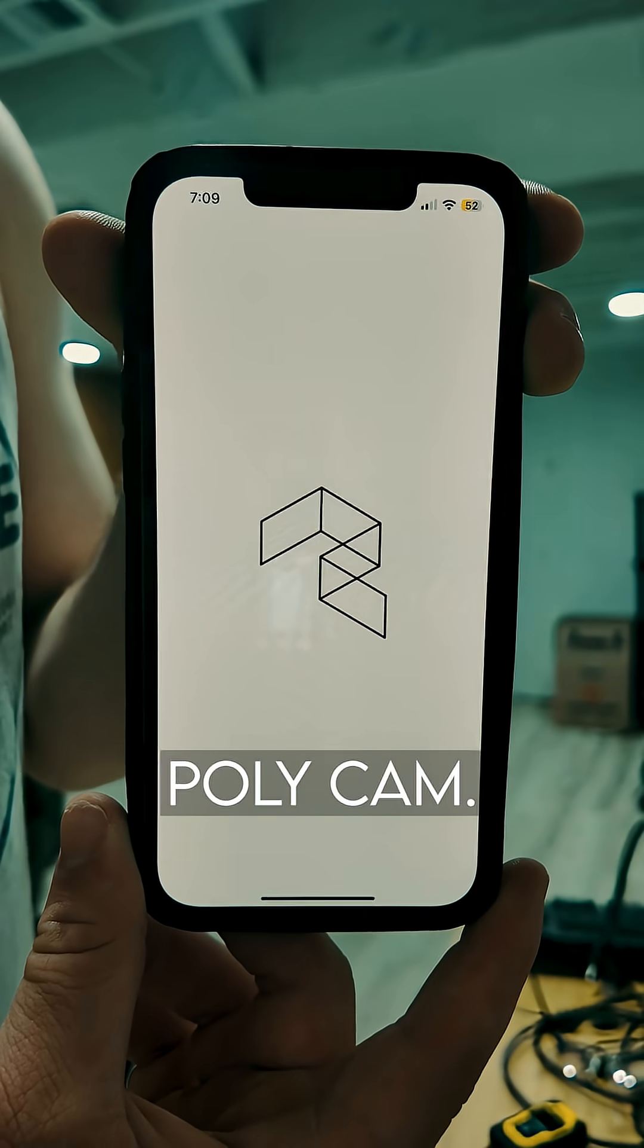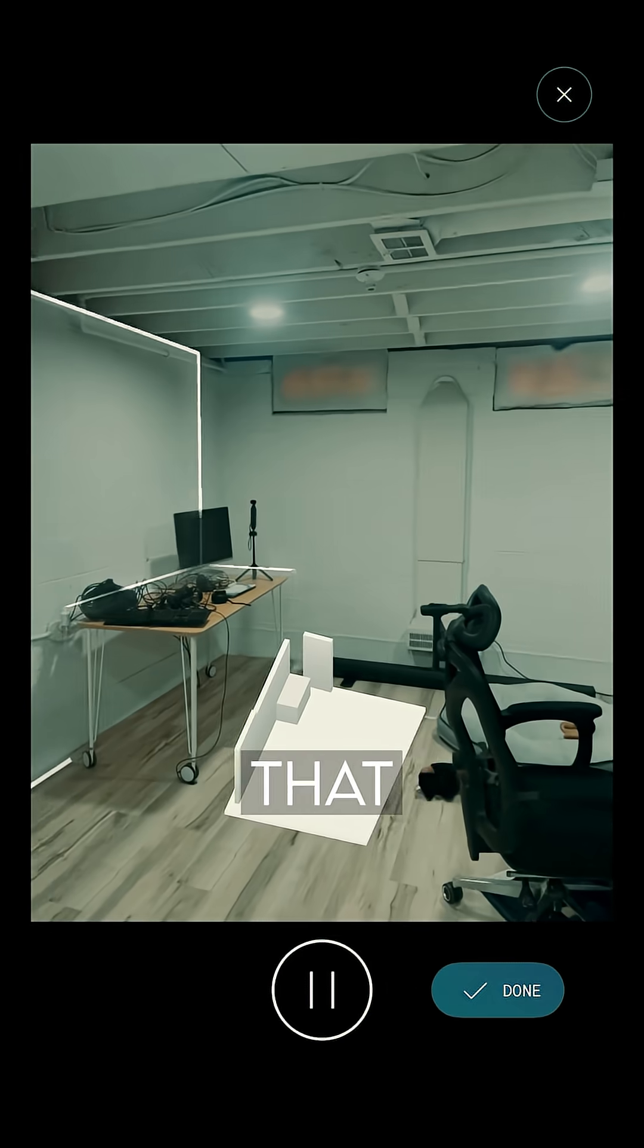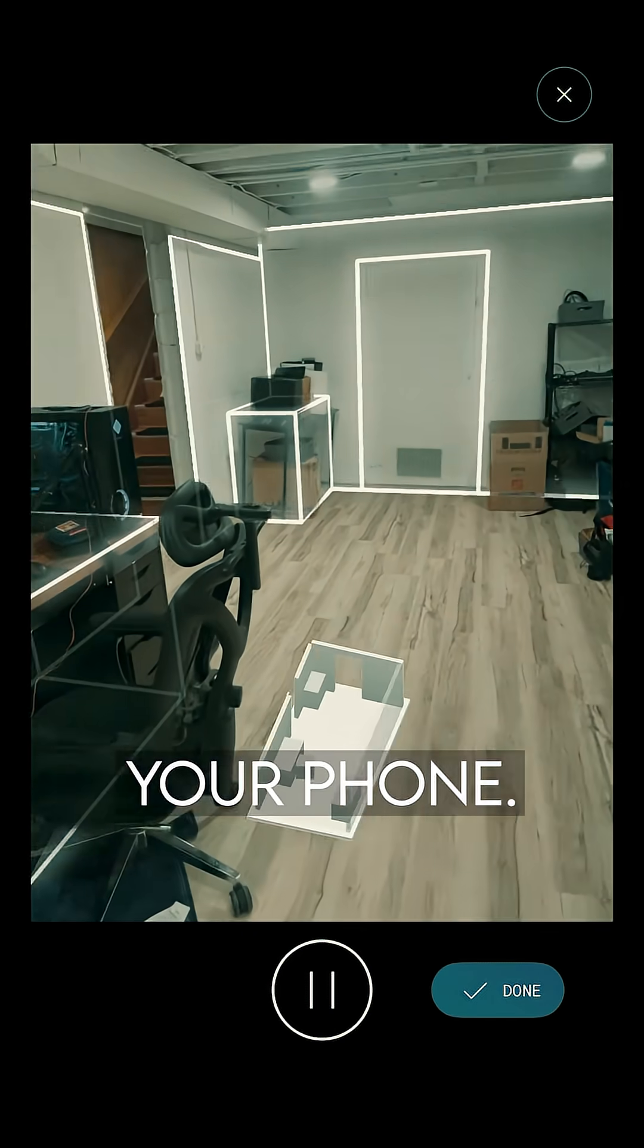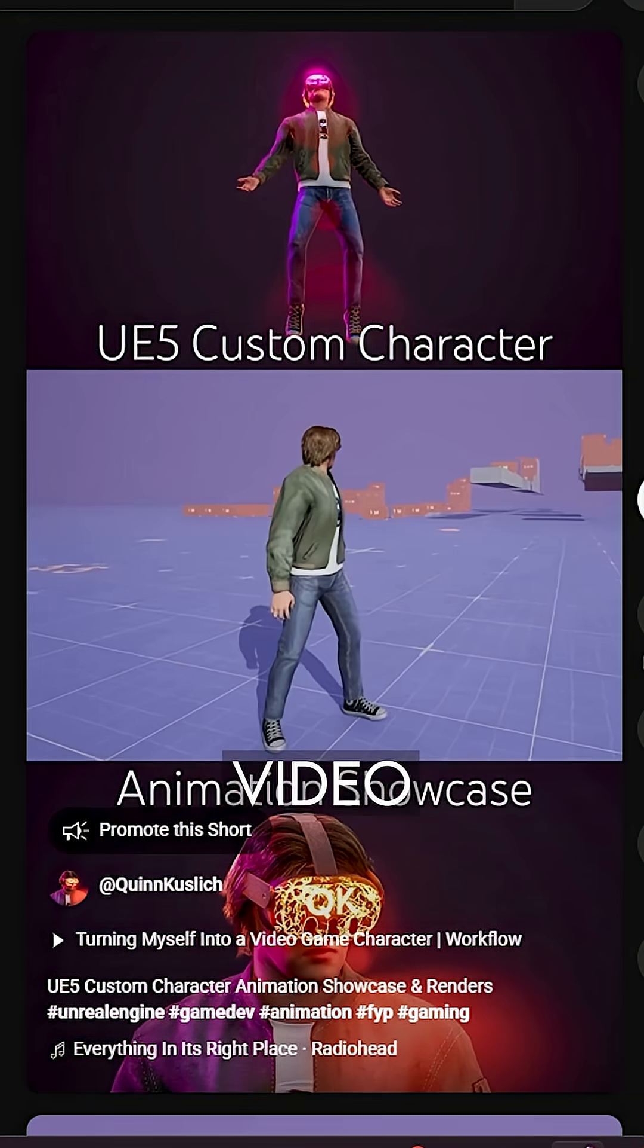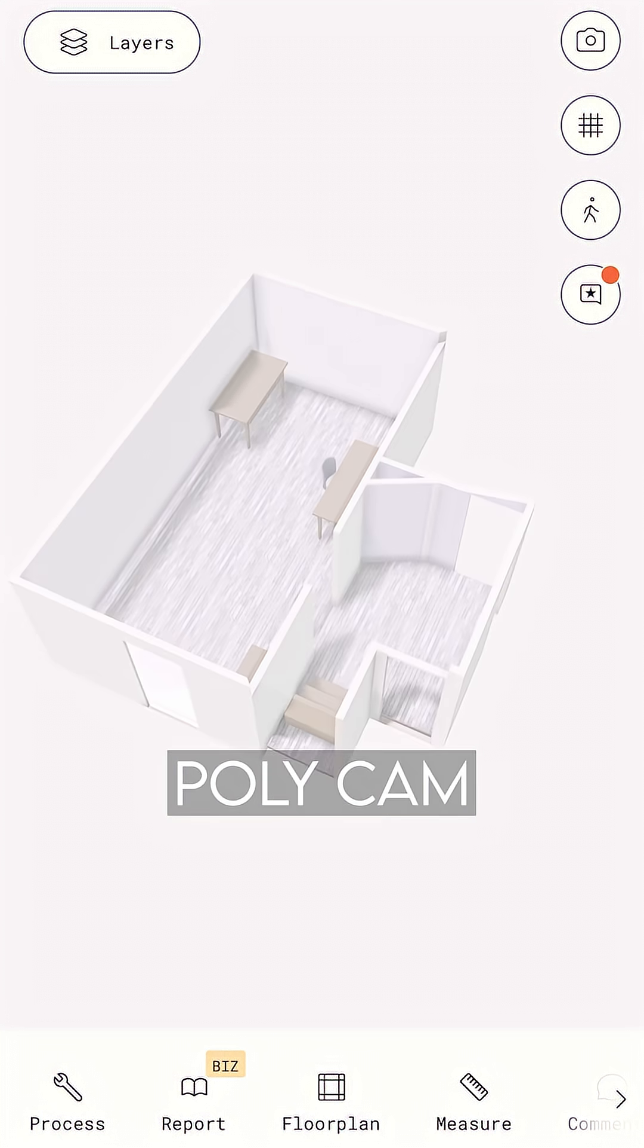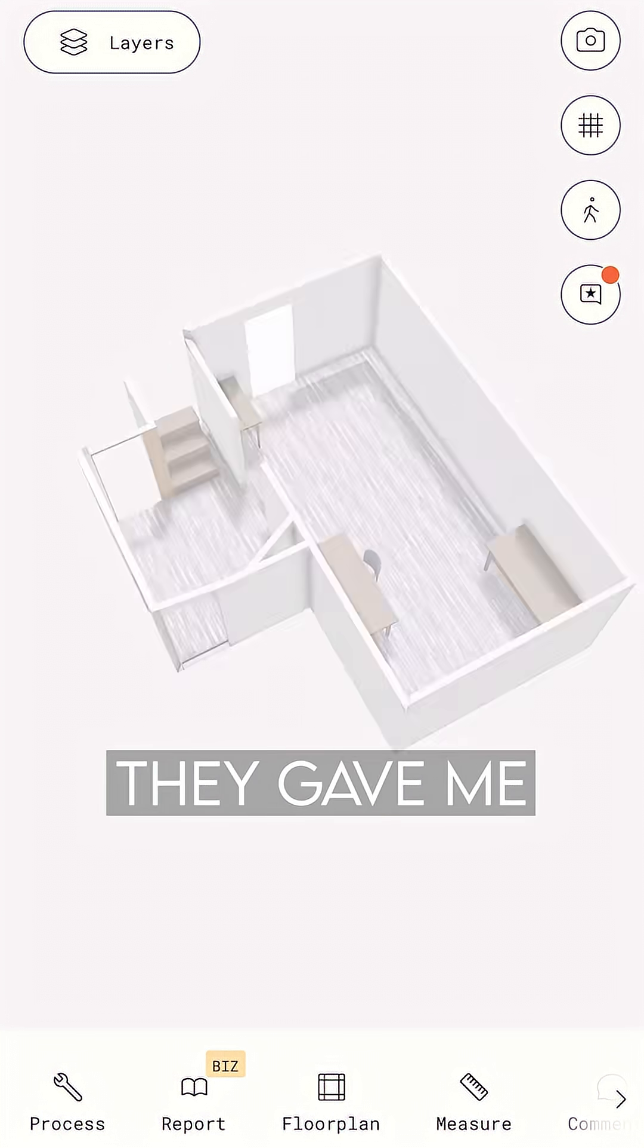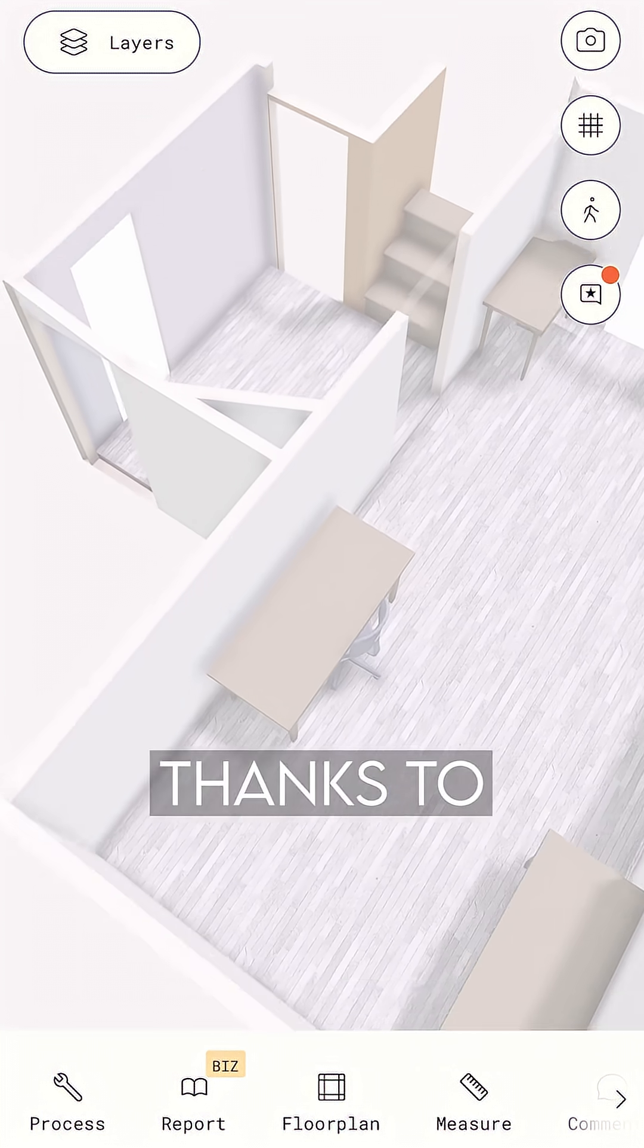This time, I used Polycam. It's a 3D scanning app that turns real spaces into digital ones using just your phone. I've actually used it before to scan my face and turn myself into a video game character. So when I reached out to Polycam about this studio project, they gave me access to the pro version of the app for free. Big thanks to them.